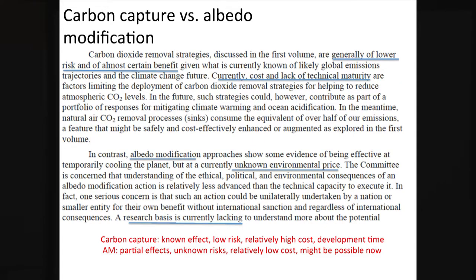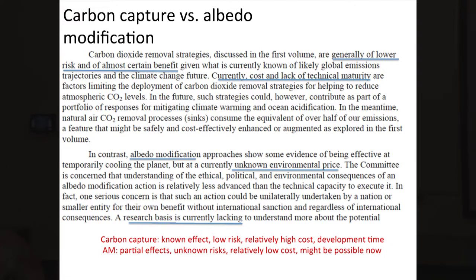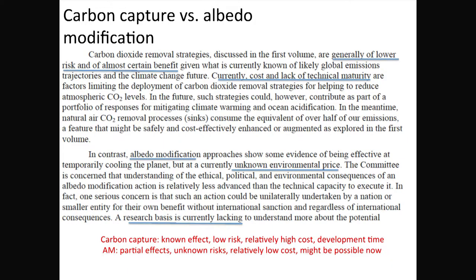The report characterizes carbon dioxide removal strategies as generally lower risk with near-certain benefit, but the cost and readiness level are not there — the cost per ton of carbon removed is high. Albedo modification comes at an unknown environmental price. It might have a rapid effect, but we're not sure of the magnitude. Moreover, it's described as a very cheap solution, which makes it very seductive — you might get real temperature reduction for a very small amount of money, much lower than carbon sequestration.